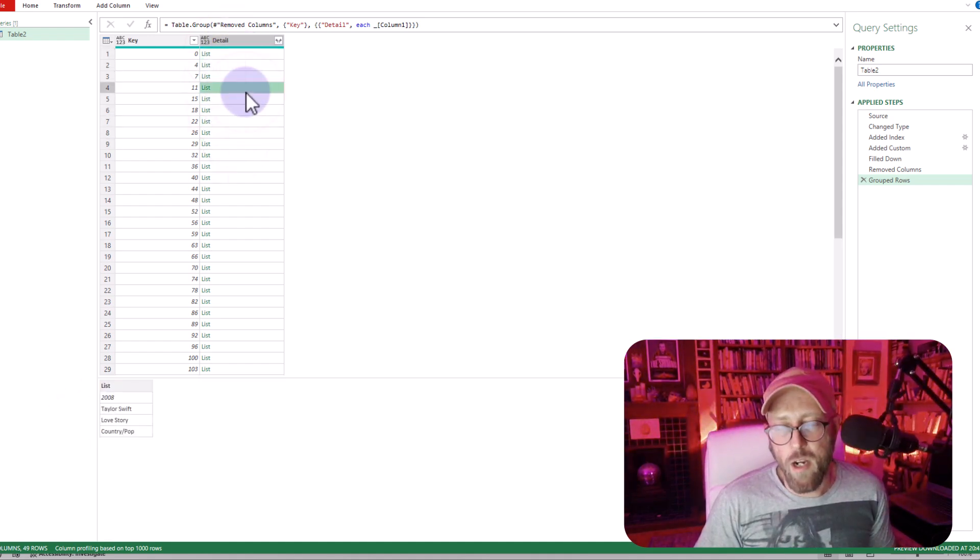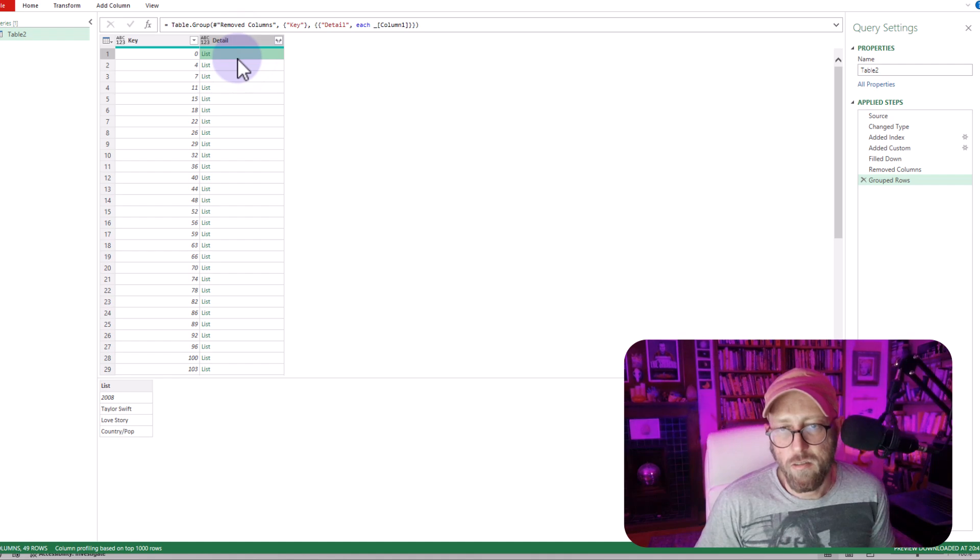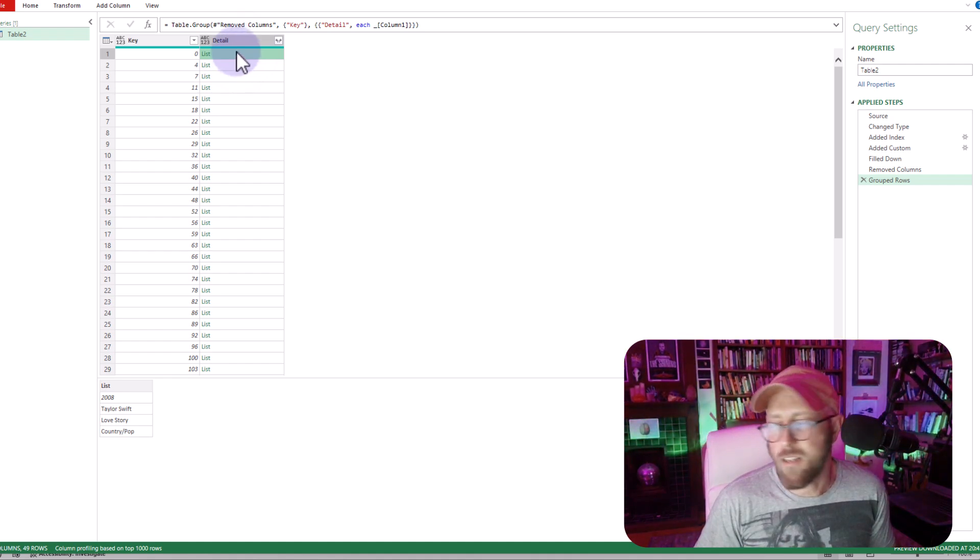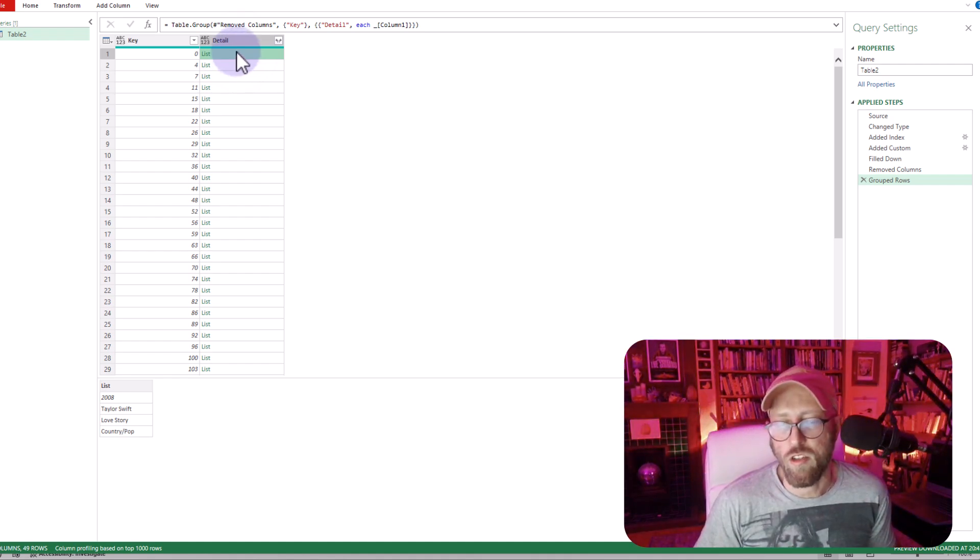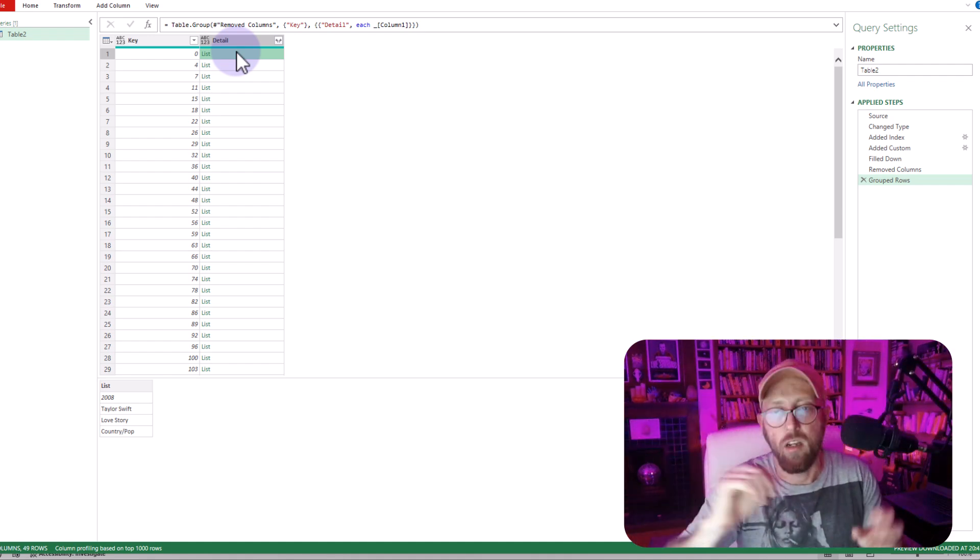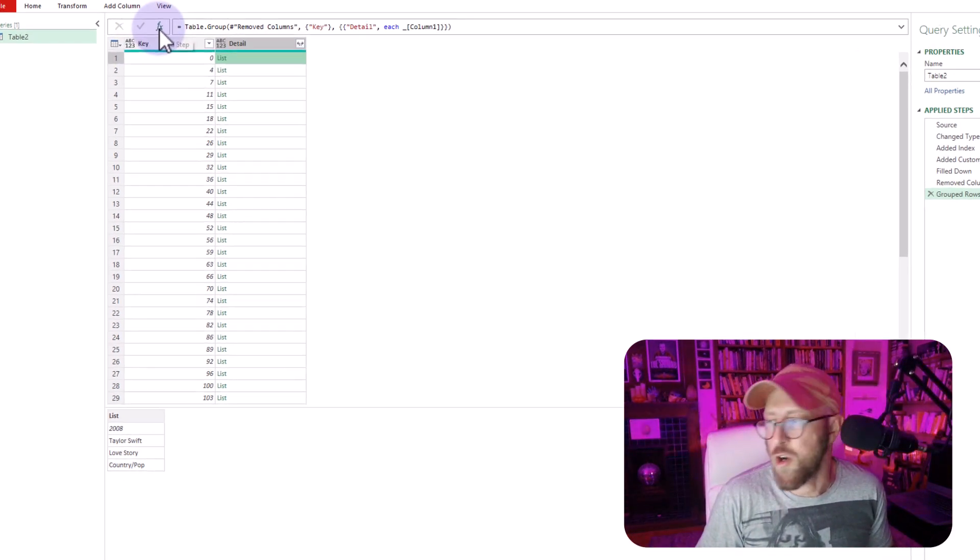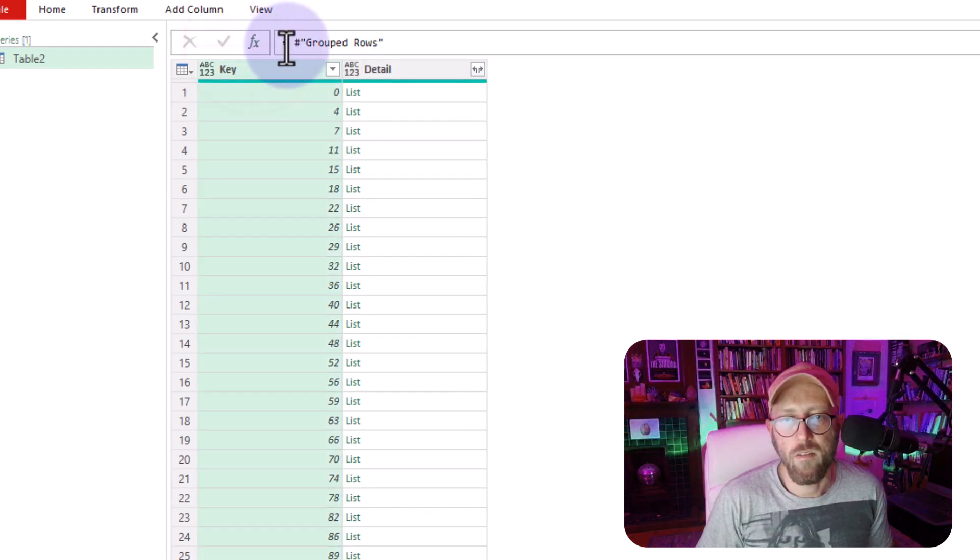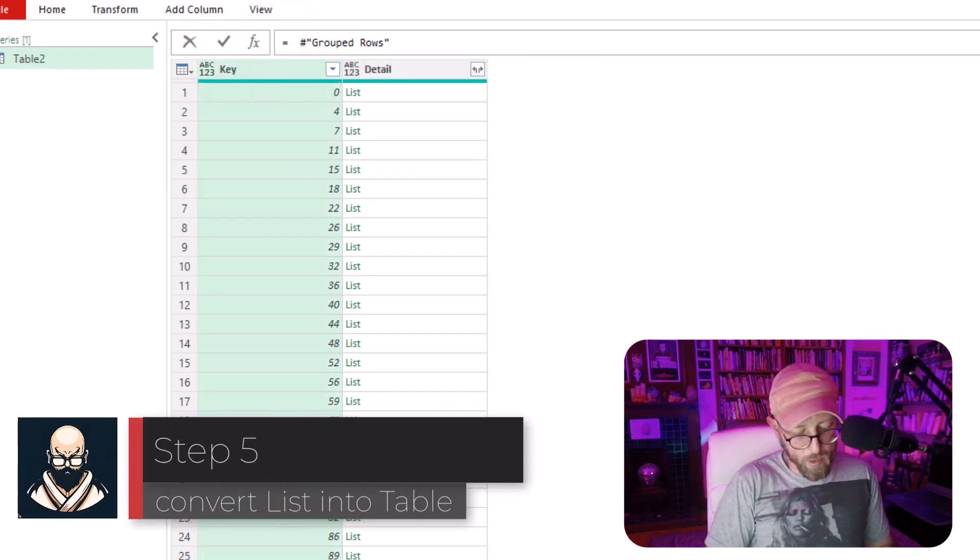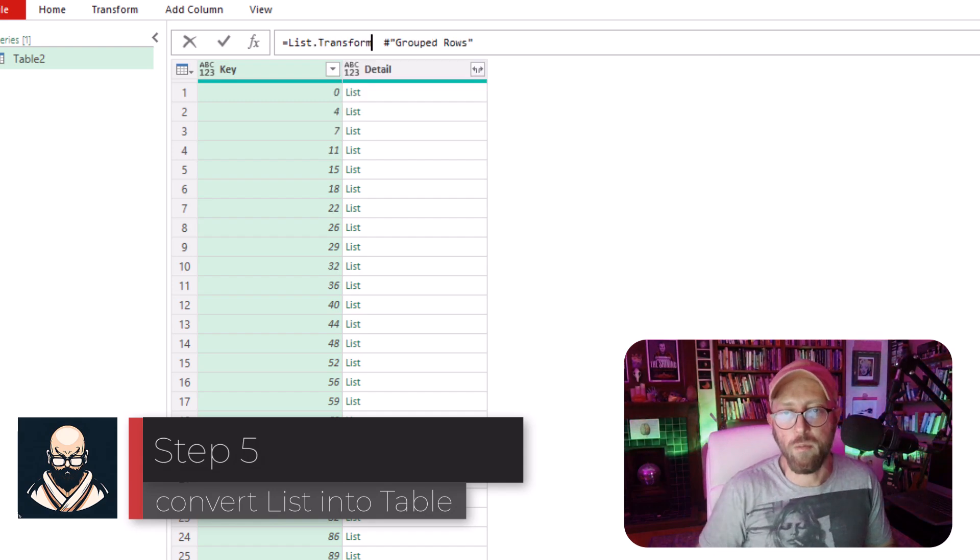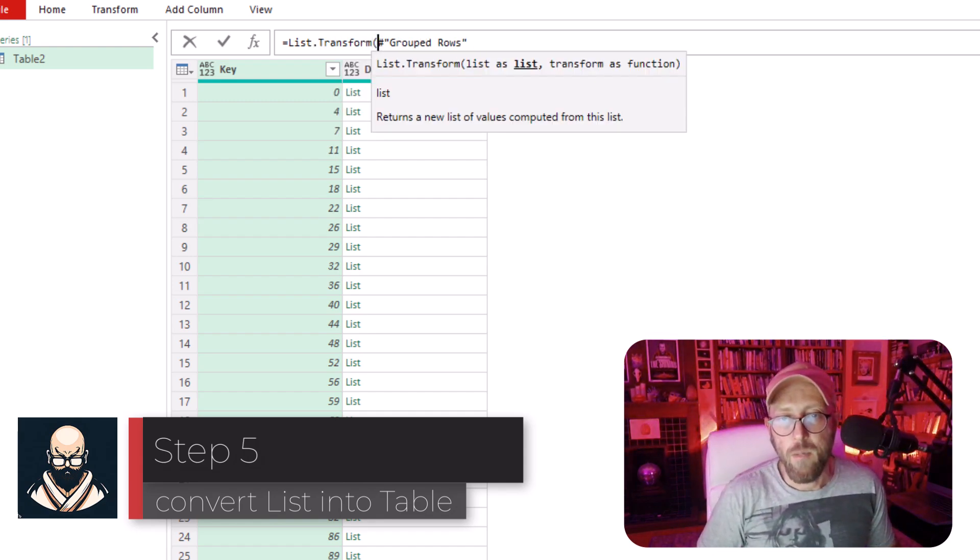Now the next thing I want to do is, I want to take this list, right? And I want to take this list, and I want to transform it into columns. I want to create a table from rows. I'm just going to start a new step over here. So I'm going to use a list function called list transform, because now we're going to work with a list.